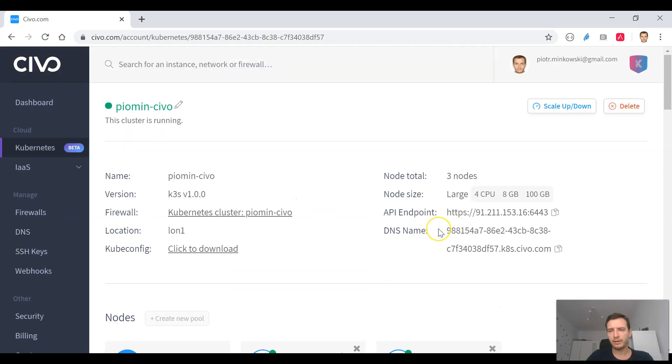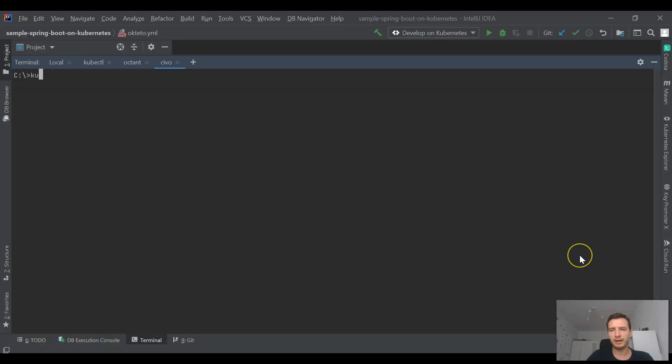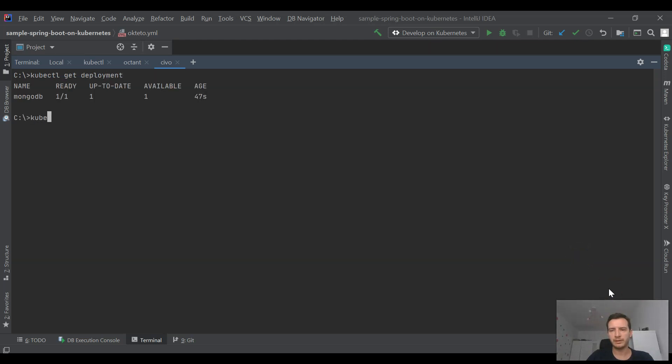After a while our database is ready and we can verify it, and after that we just need to configure our application to use this connection.